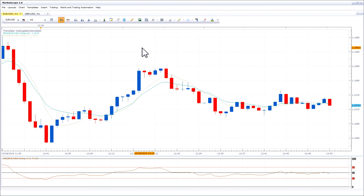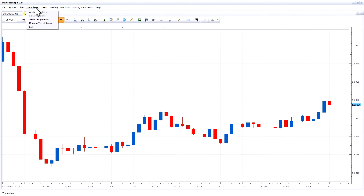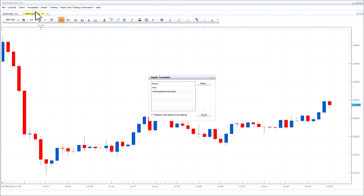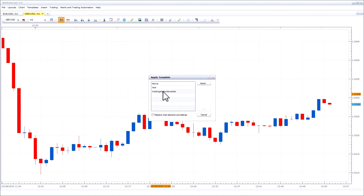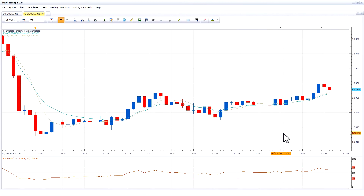To apply a template to a chart, go to the chart, go to Templates, Apply Template, and select the template you would like to apply. Notice that the template has been applied.